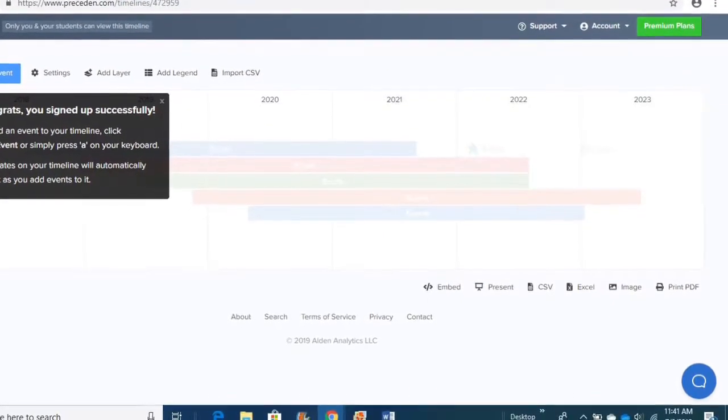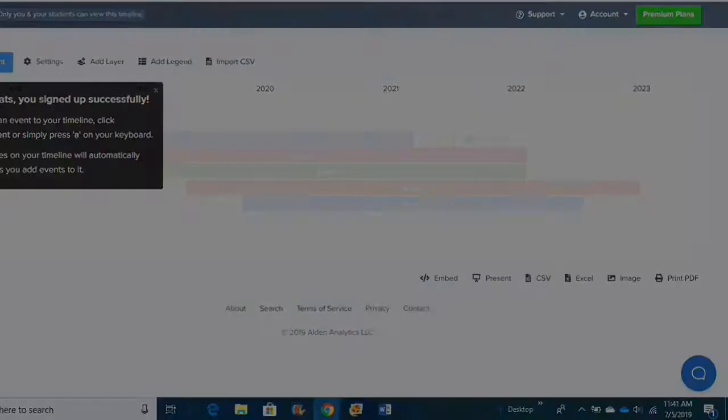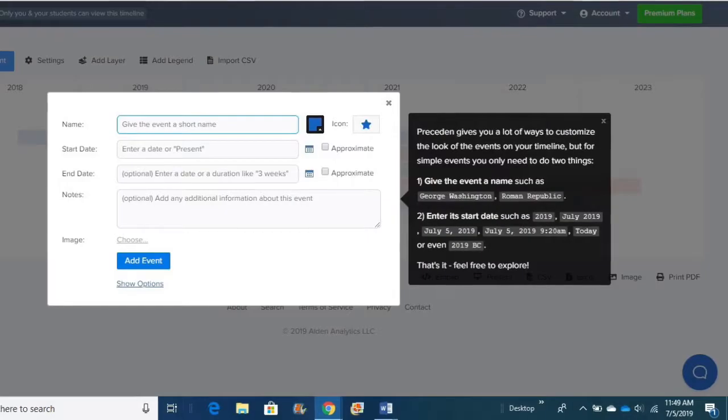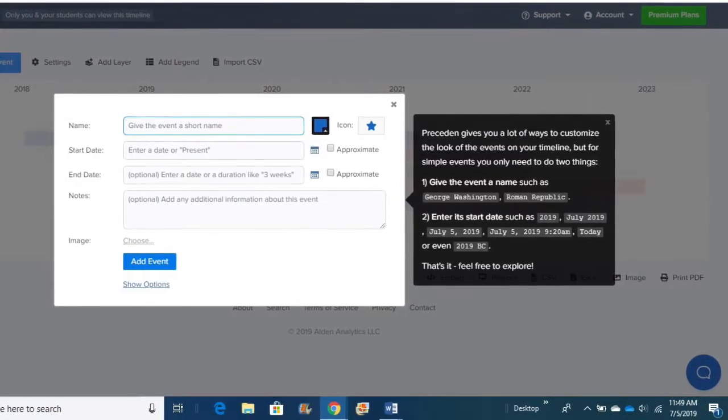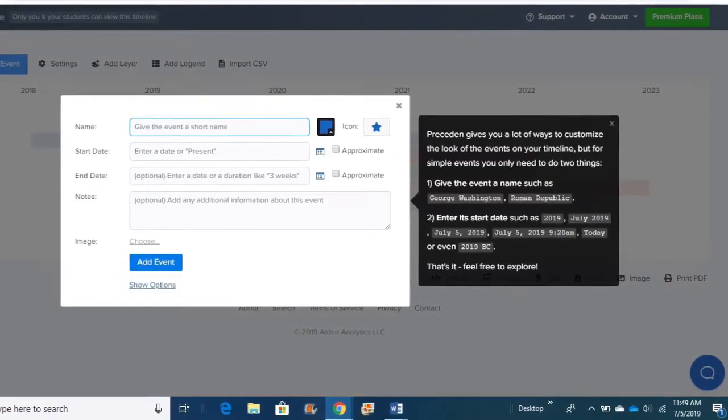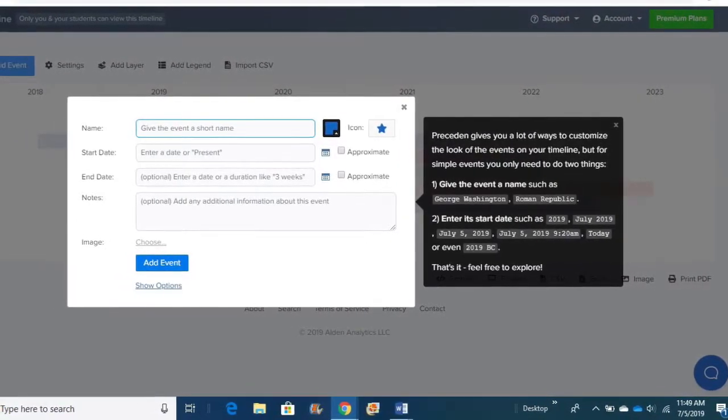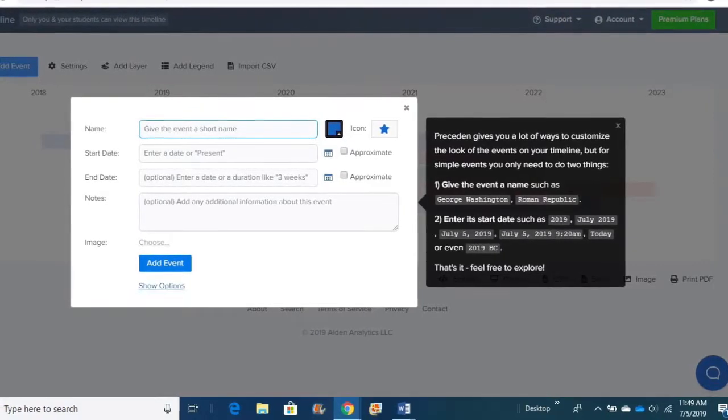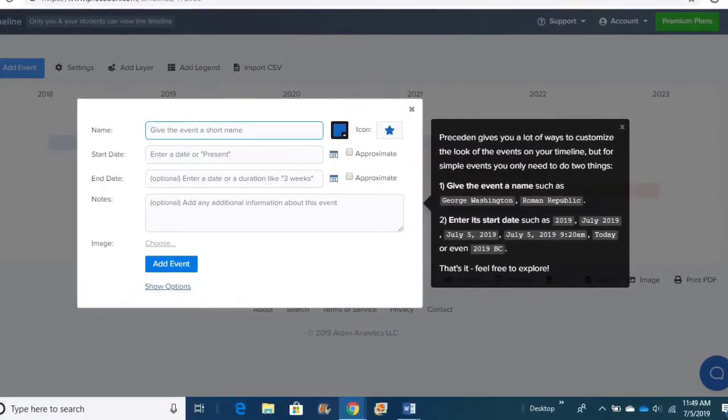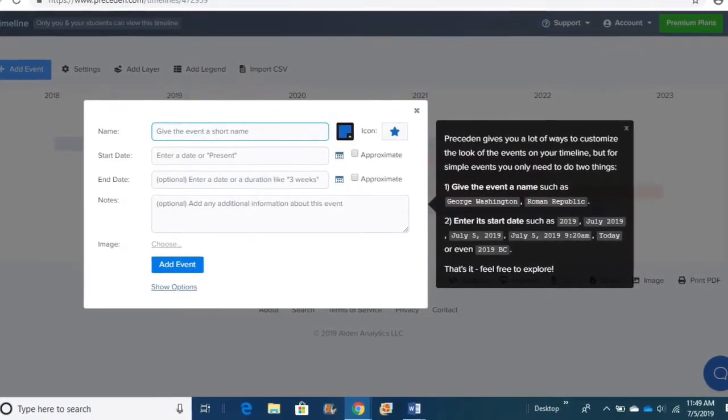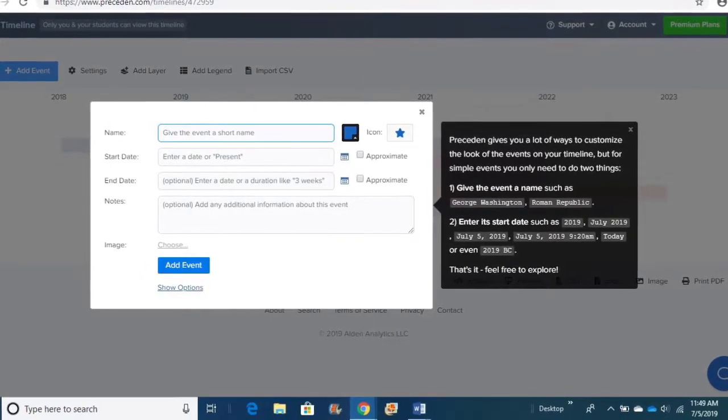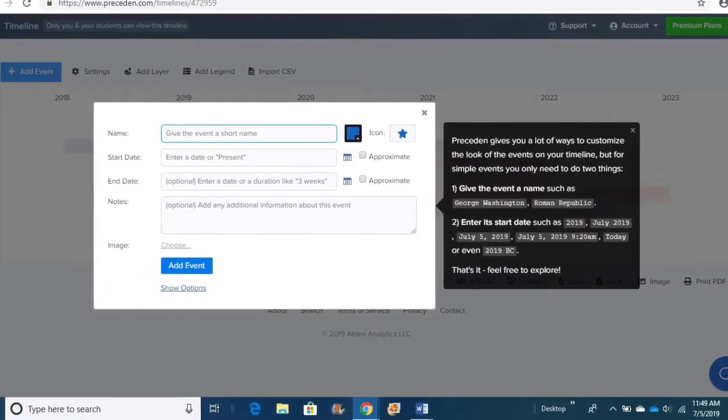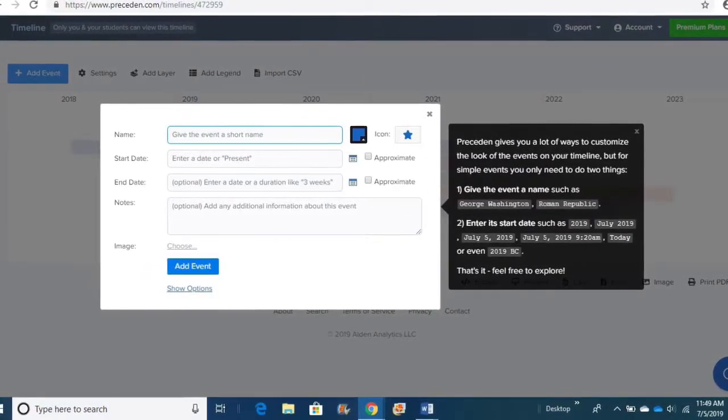After that, if you'll click up at the Add Event blue box at the top, it'll bring you to this page where you'll start adding in your events. You give it a name, you put in the dates, you can change the icon color, shape, and you can give it a short description of that specific event.